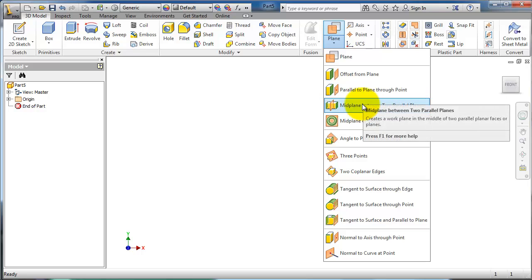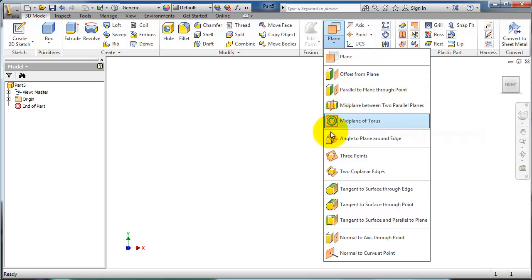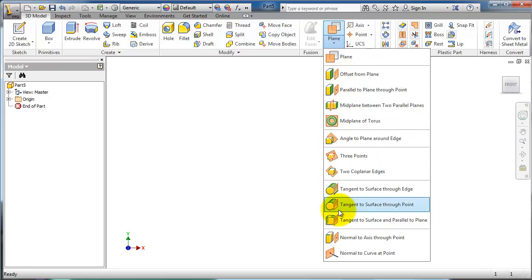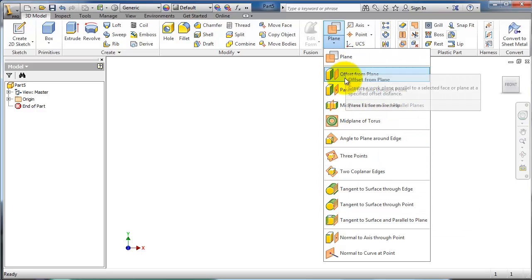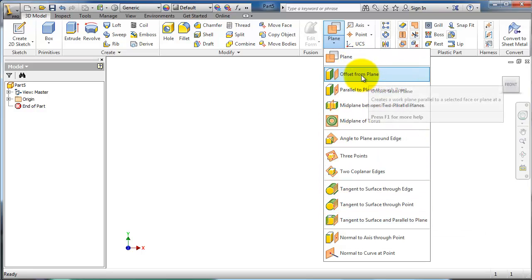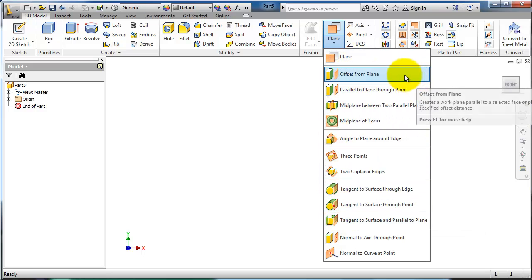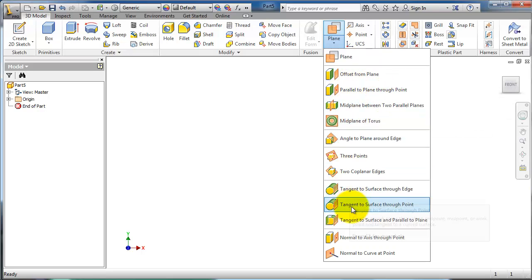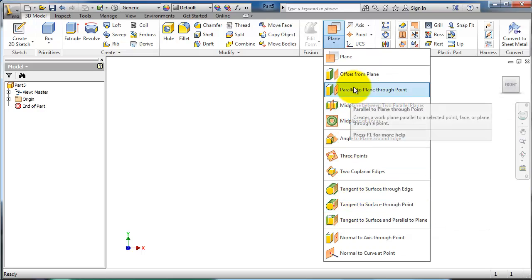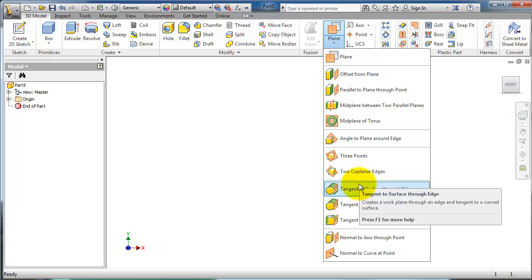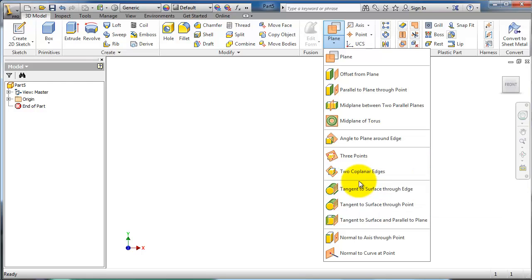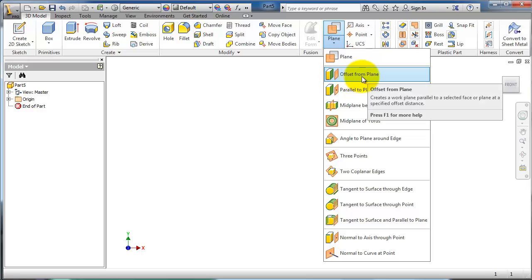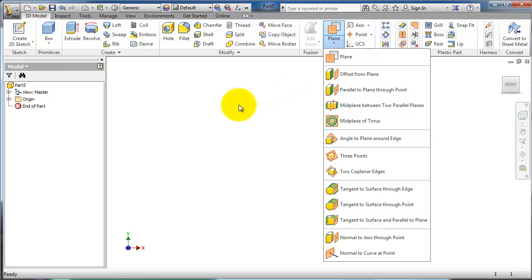You have many options here. Offset from plane is the simplest one, and most of these planes will be required in some kind of more advanced or complicated modeling. In this case we'll use the offset to give you an idea how to create a reference or insert another plane.